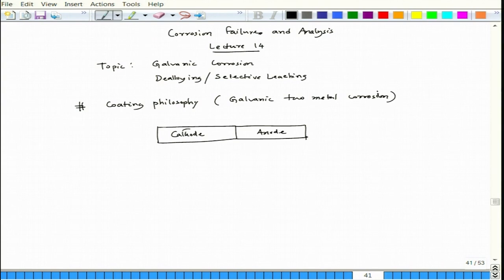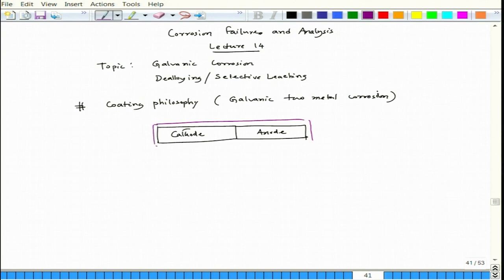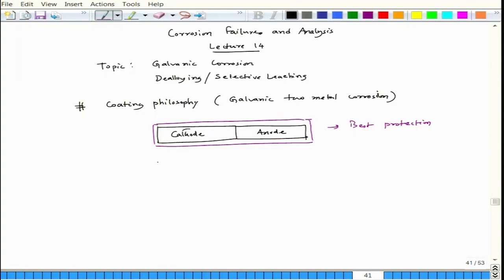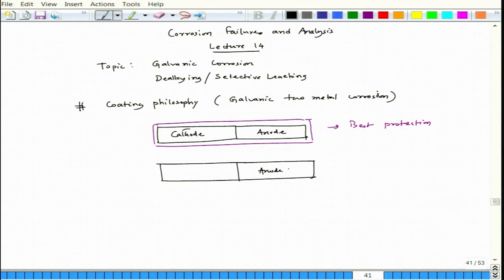If one has the possibility to coat, it is better to coat the entire part for best protection. However, if the anode part cannot be coated — for instance, if it is inside a pipeline — it is better to coat the cathode part. But first, let us see what happens if we coat only the anode part and leave the cathode part open.